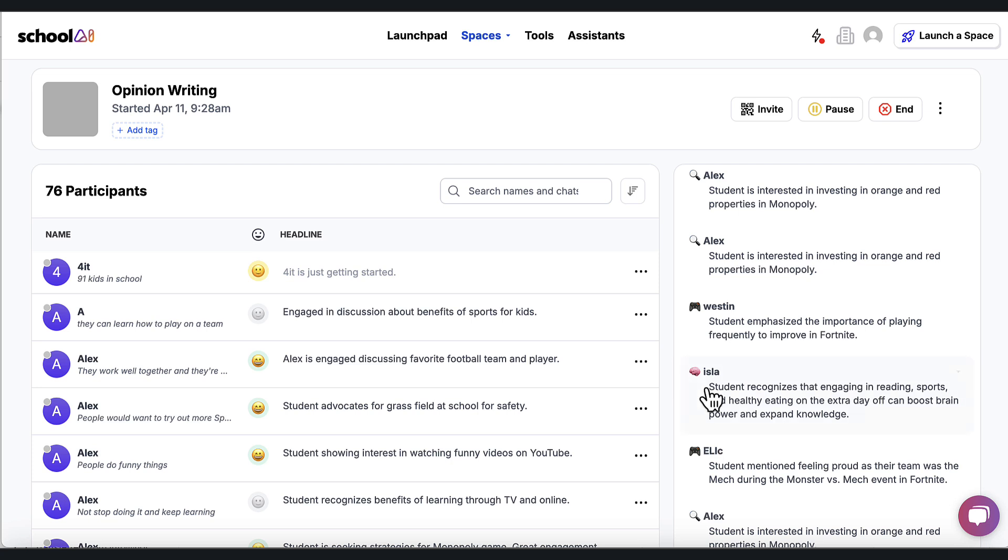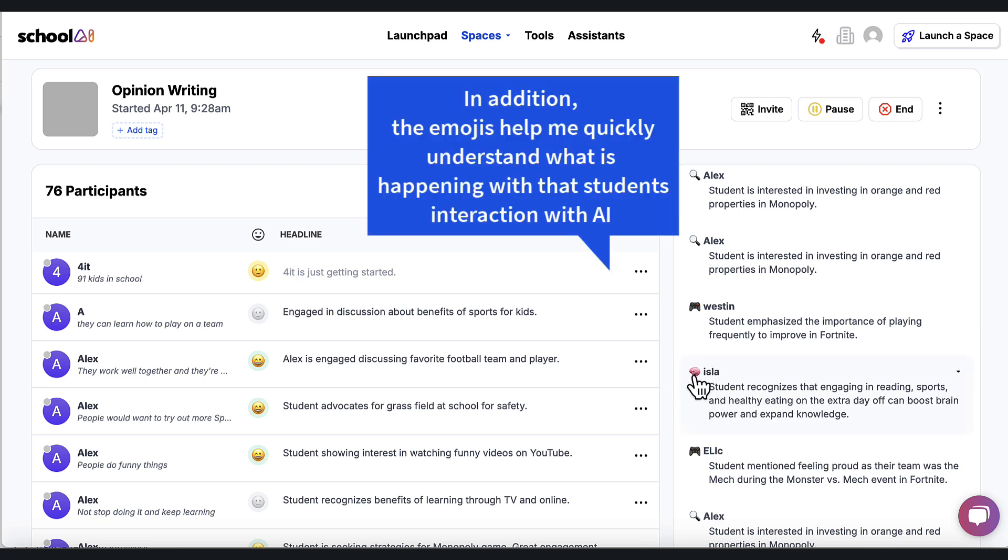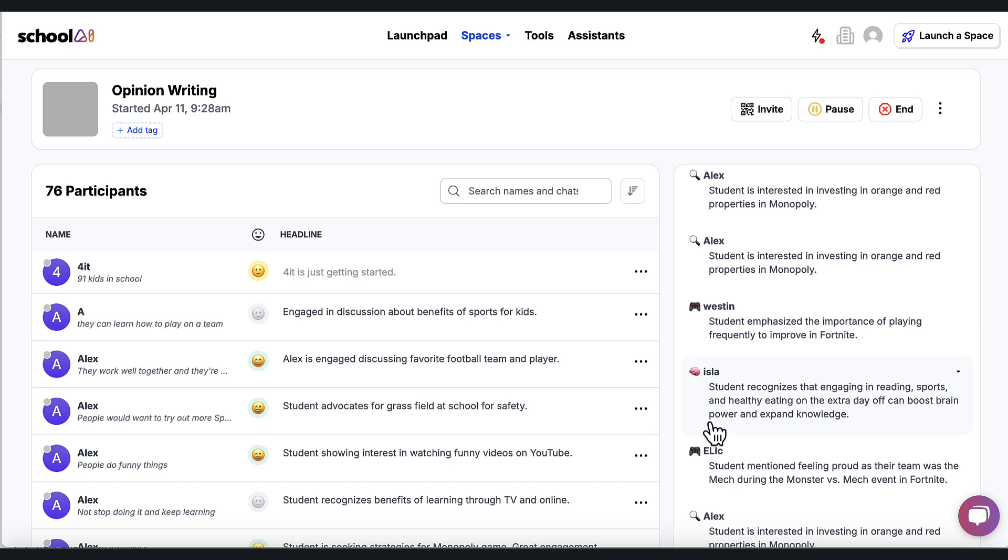It helps keep me kind of in the know about what these students are asking. I can see here there's a brain emoji. And most of these emojis will indicate where the students are in the process. This says student recognizes that engaging in reading, sports, and healthy eating on extras day off can boost brain power. So I can go over to her and say, so you're into boosting brain power. Can you tell me more? And I can now help her with this opinion piece.